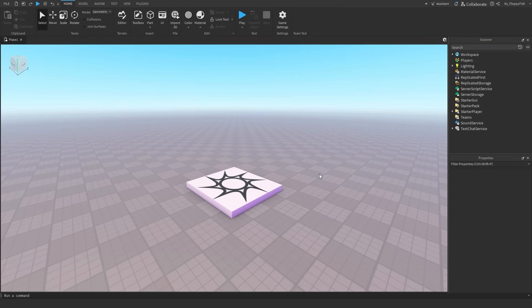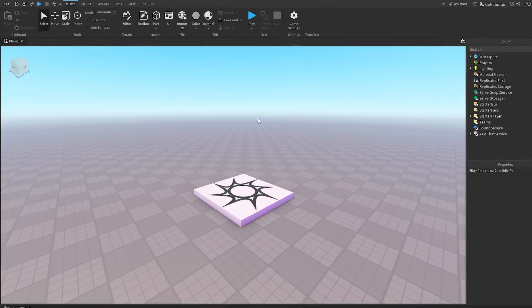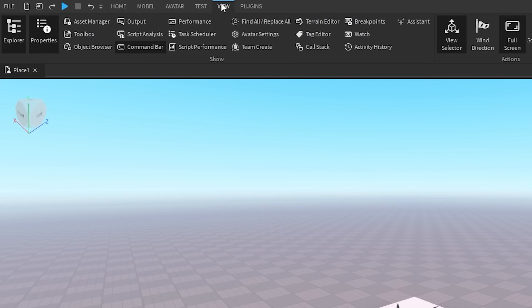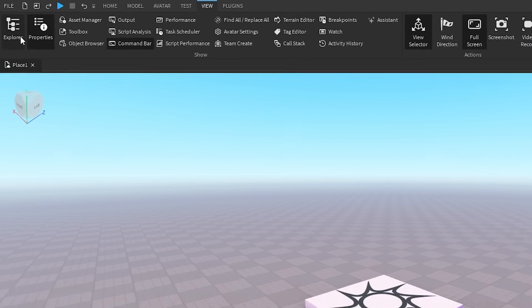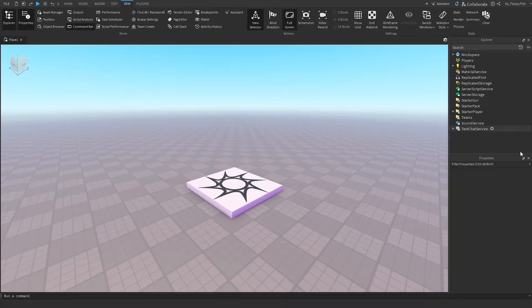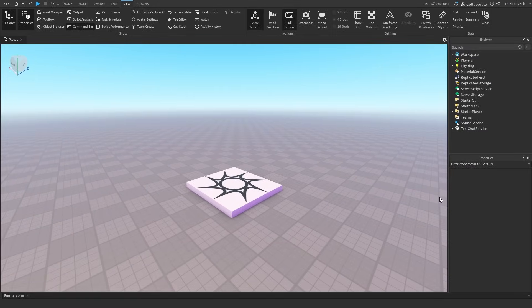Alrighty, so for starters we want to make sure our explorer and properties are enabled. If they're not enabled you want to head over to the view tab, enable explorer and properties, and they should show up somewhere on your screen.